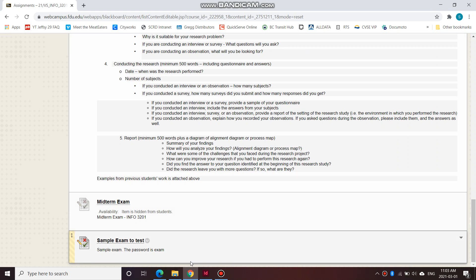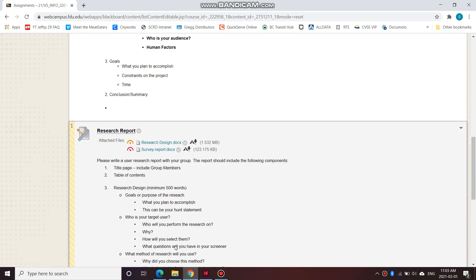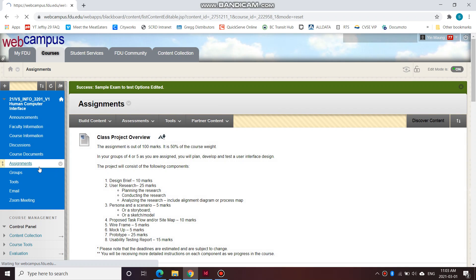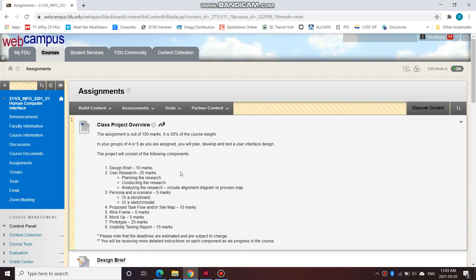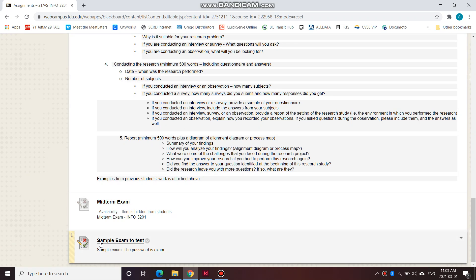This video is on taking a sample exam so that you can prepare for your midterm next class. So let's go over to Assignments, go to the very bottom, and you'll see your sample exam to test.